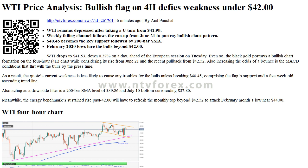By Anil Panchal. WTI remains depressed after taking a U-turn from $41.99. The weekly falling channel follows the run-up from June 21 to portray a bullish chart pattern. $40.45 becomes the key support, followed by the 200-bar SMA. February 2020 lows lure the bulls beyond $42.